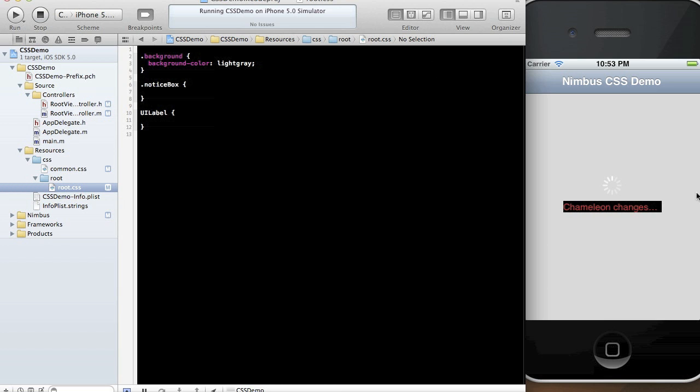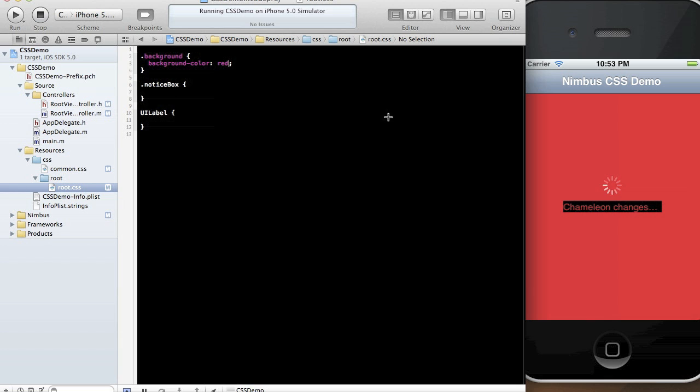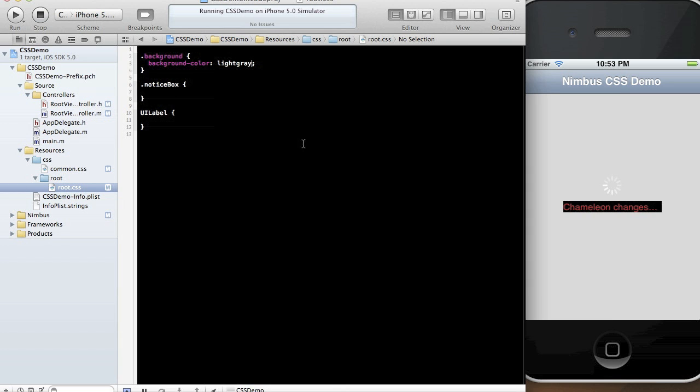I'll tell you when I'm hitting save right now, just so you can see the effect of that. I'm going to hit save right now. Save right now. It's really only bounded by the speed at which the changes are detected on the file system.